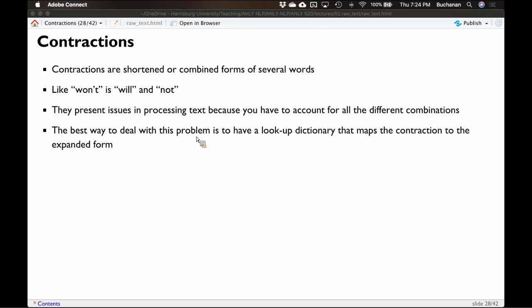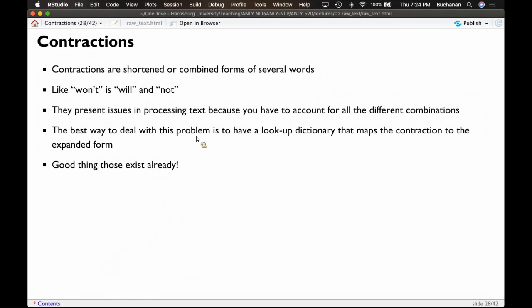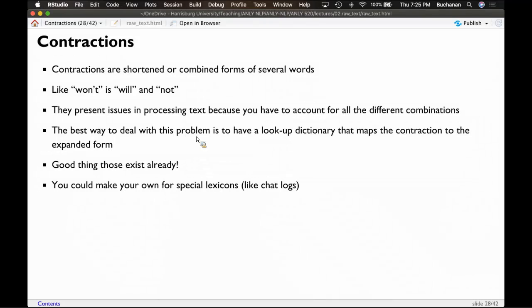This contraction approach would also be very handy for acronyms if you decided to spell out text speech like LOL. You can also make your own lookup dictionary.